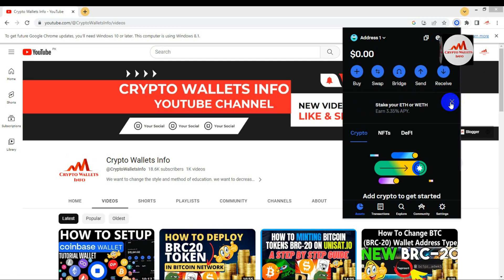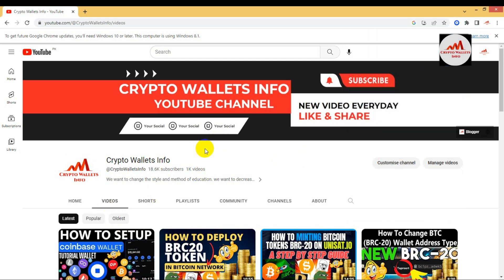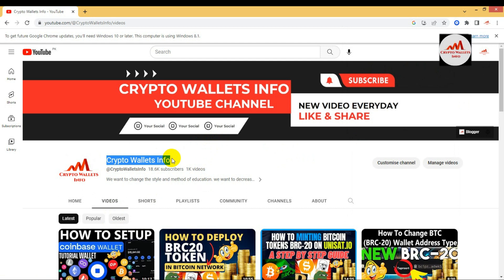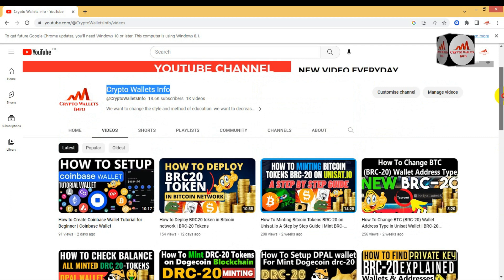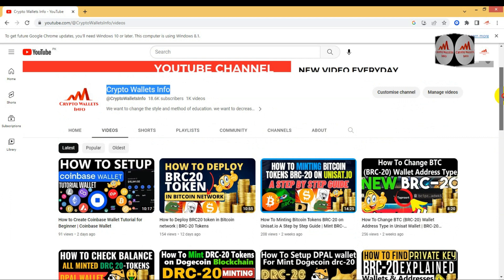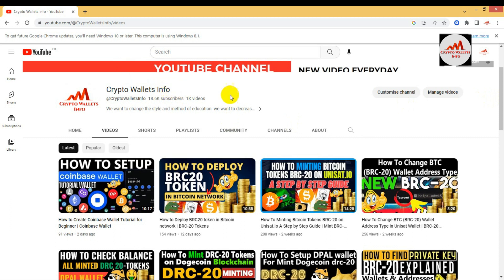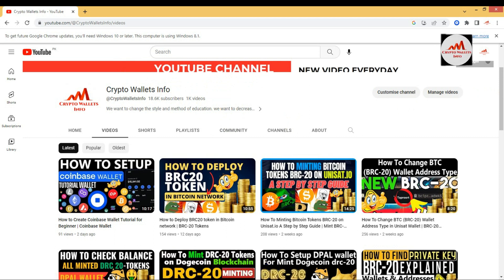Please subscribe to my channel — my channel name is Crypto Wallets Info — and press the bell icon. If you need the same information in Urdu, you can join my other channel called Best Cryptocurrency Wallets. Comment below this video if you need help with finding a private key, deposits, withdrawals, or anything else — I will read your comments and resolve your problem. You can also email me at cryptowalletsinfo@gmail.com. I have uploaded almost 1,000 videos on this YouTube channel just for you. See you in the next video — bye-bye!